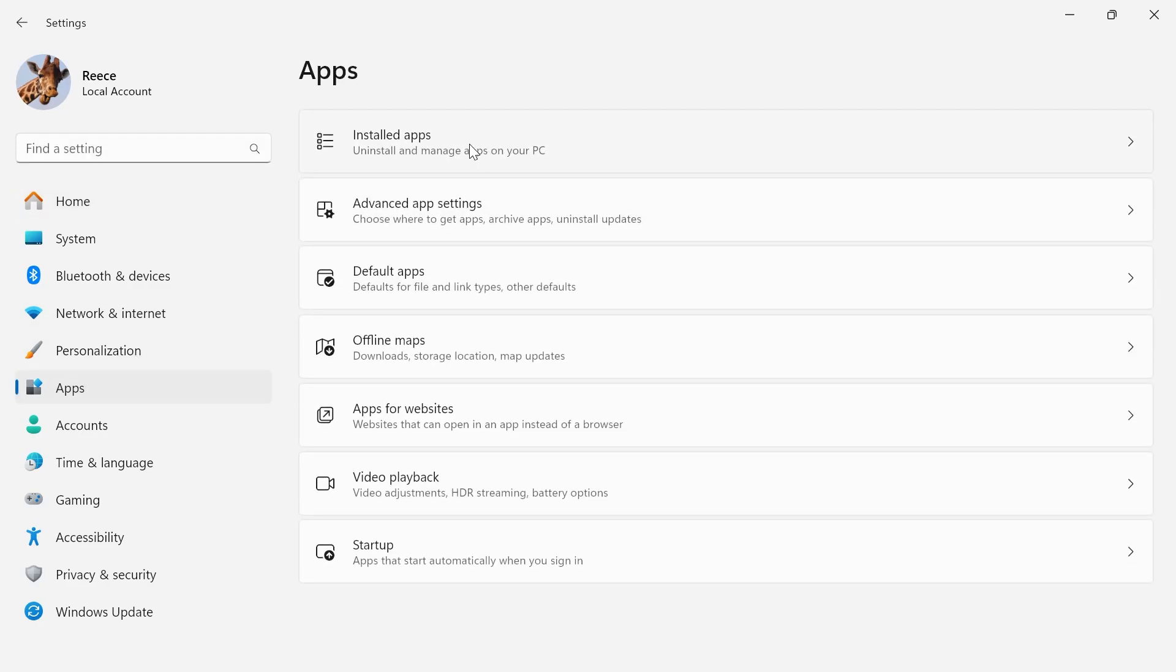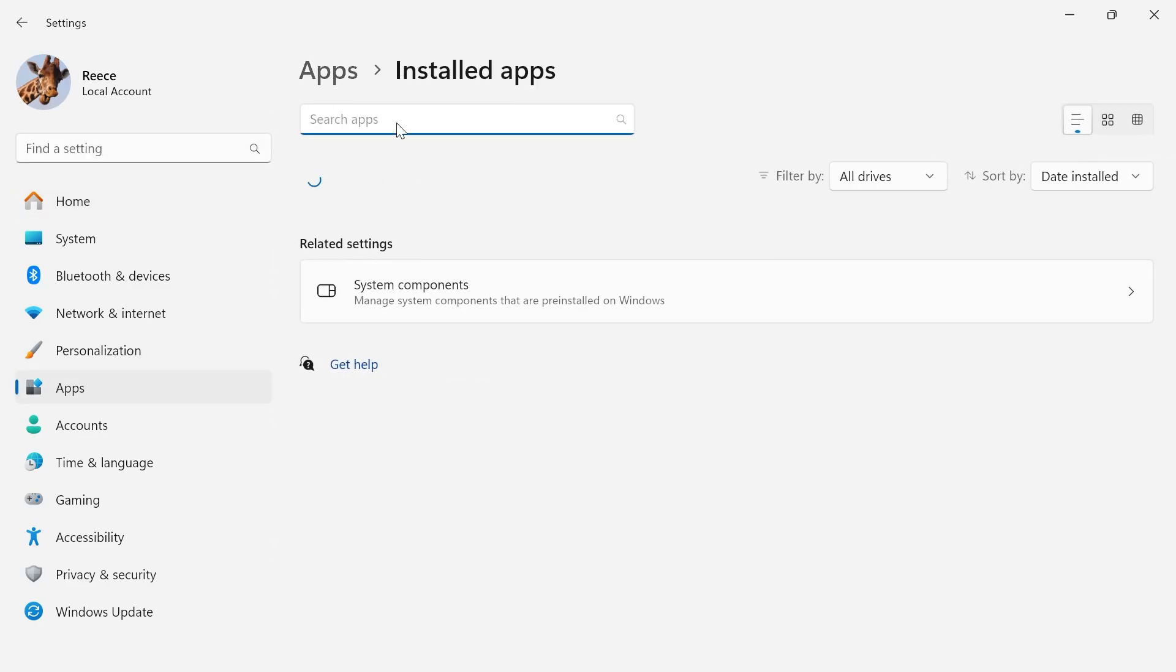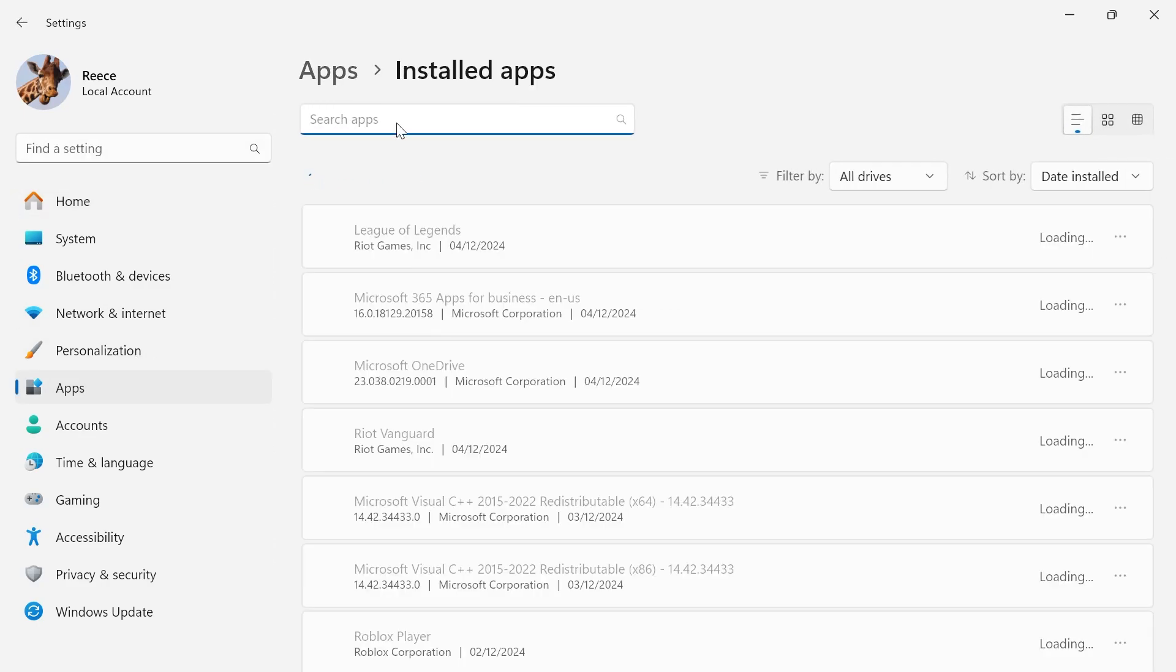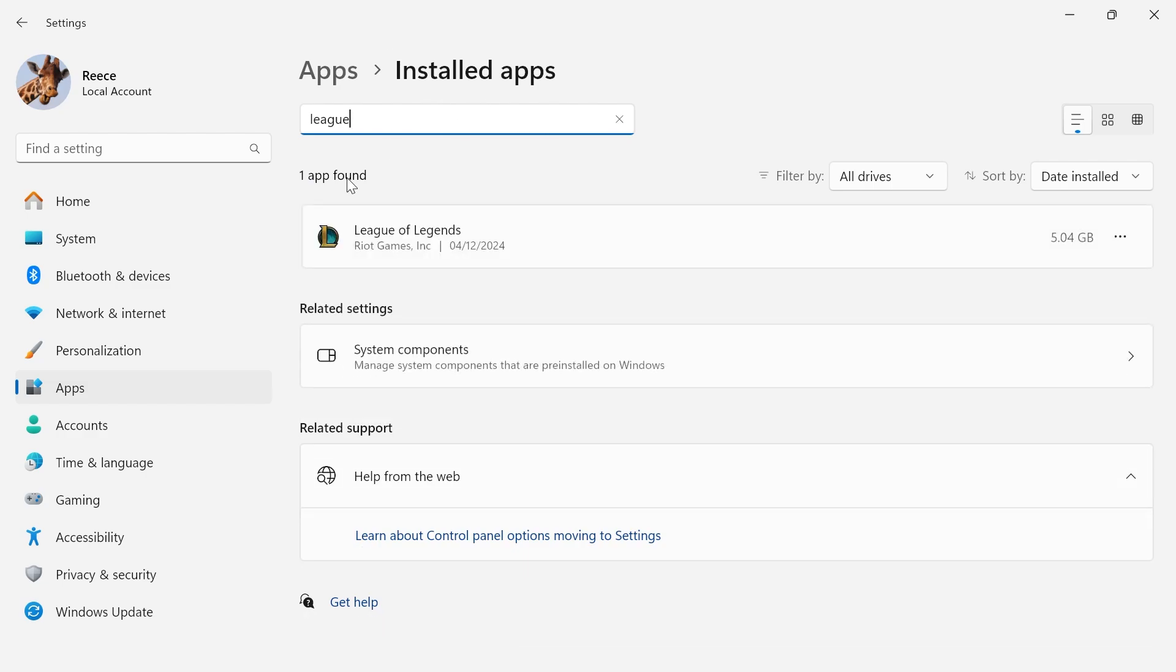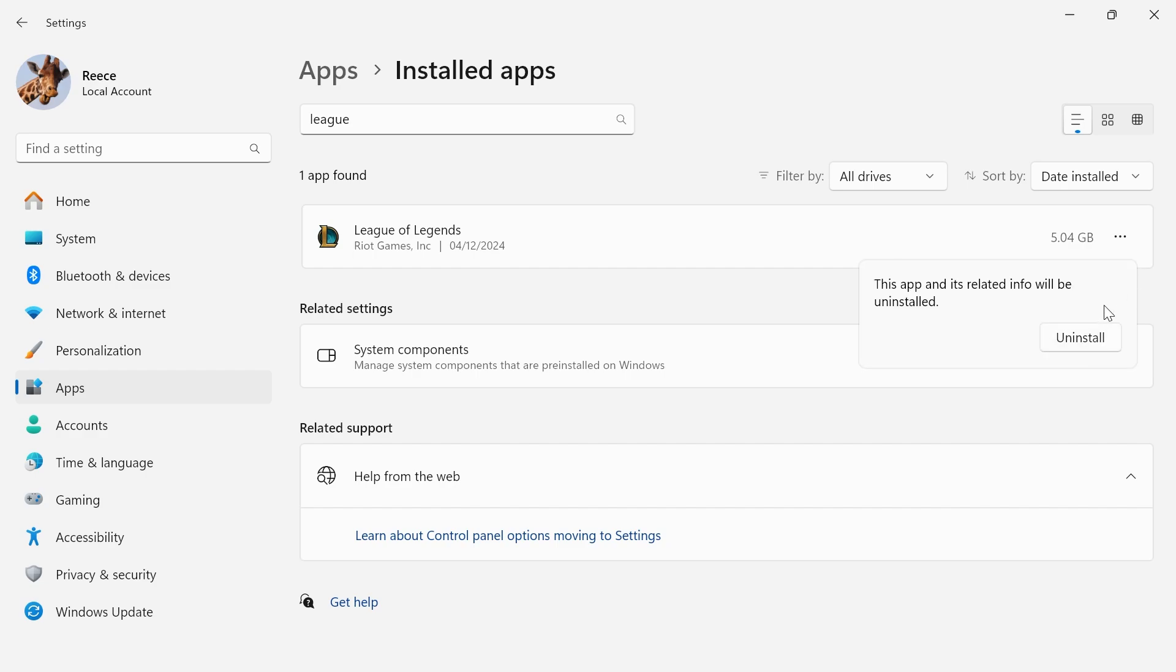Click on installed apps and using the search box, we're just going to type in the word league. And as you can see, this will bring up League of Legends and we're just going to click on these three horizontal dots, click on uninstall and confirm by pressing uninstall.